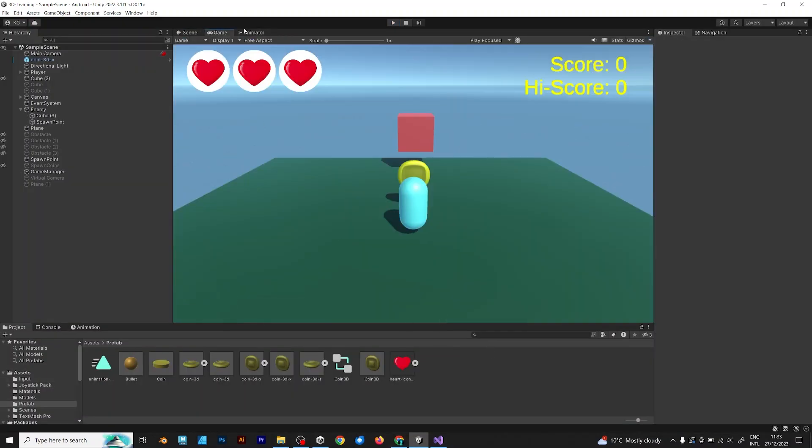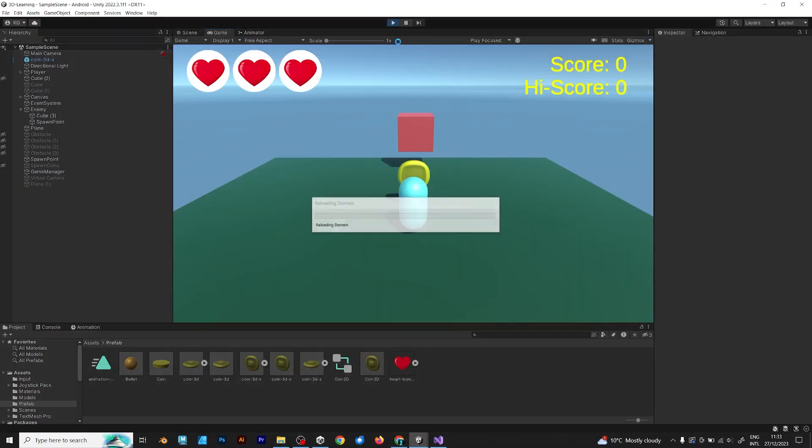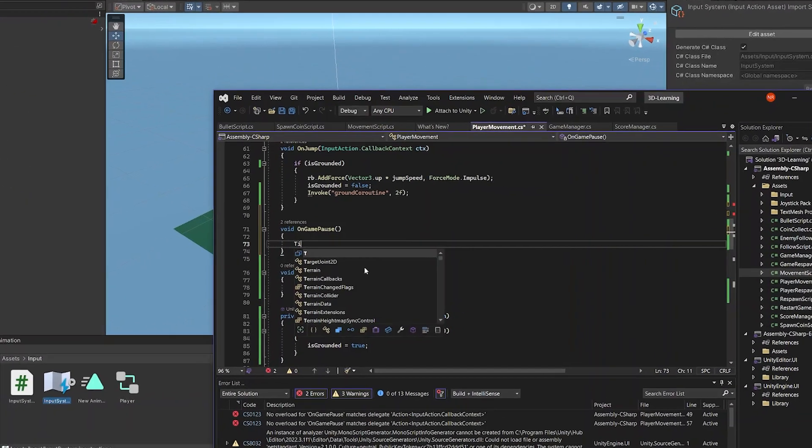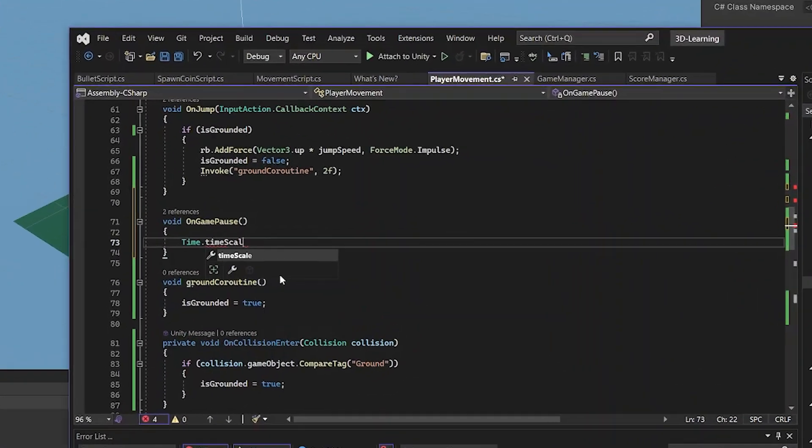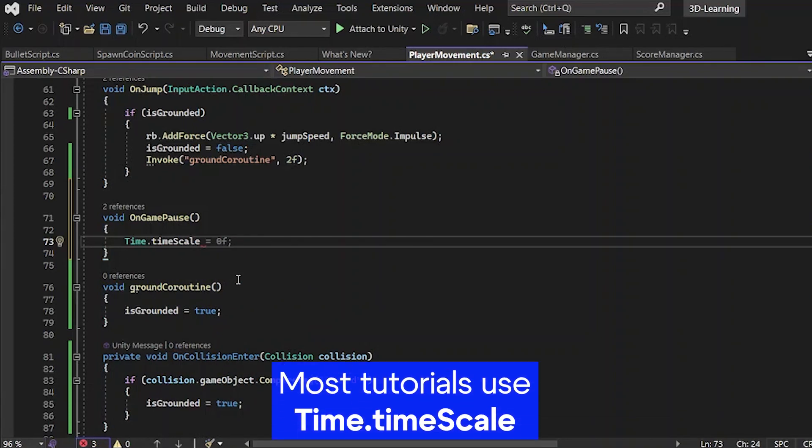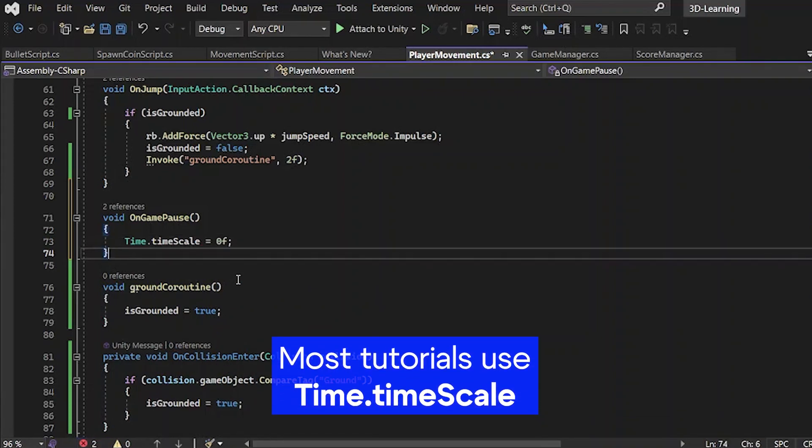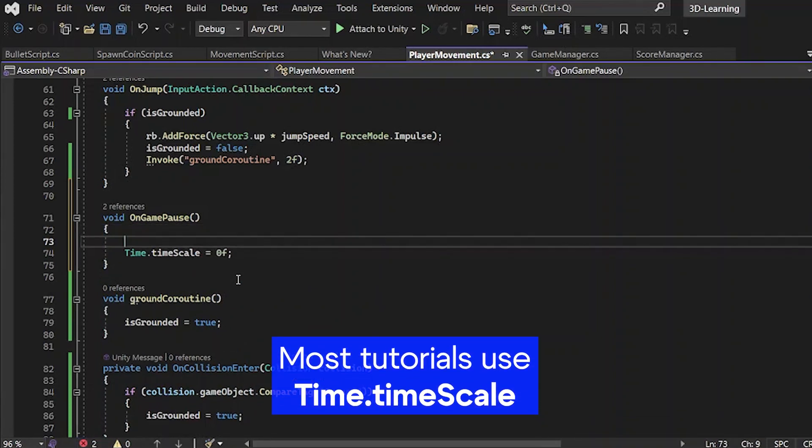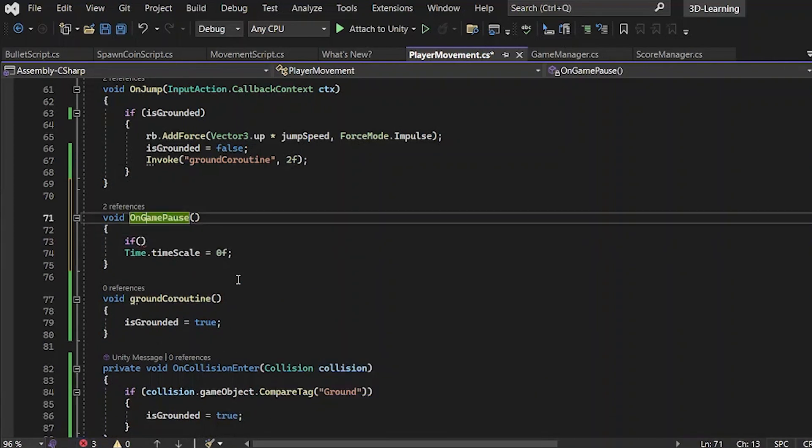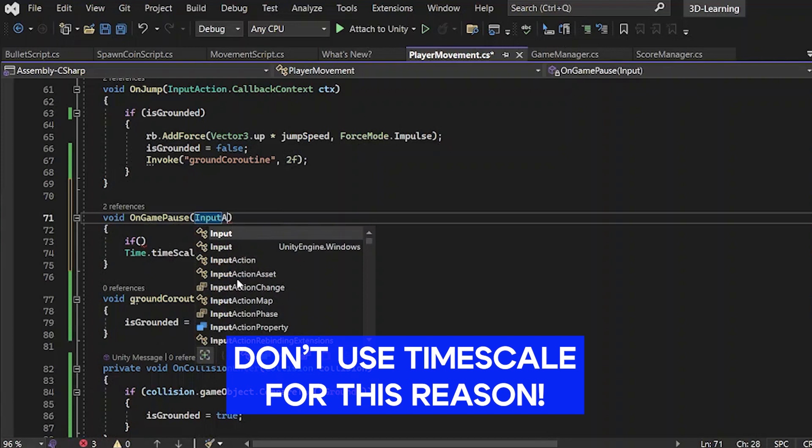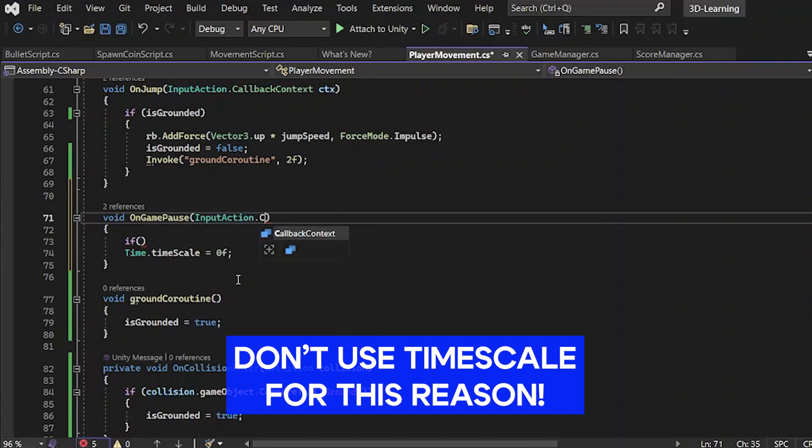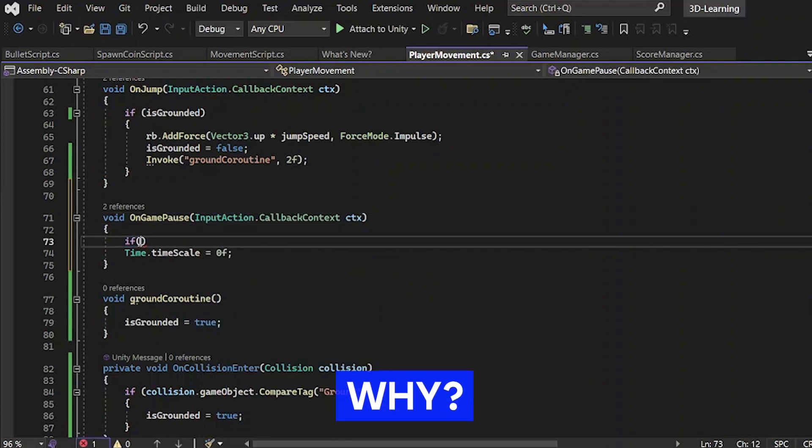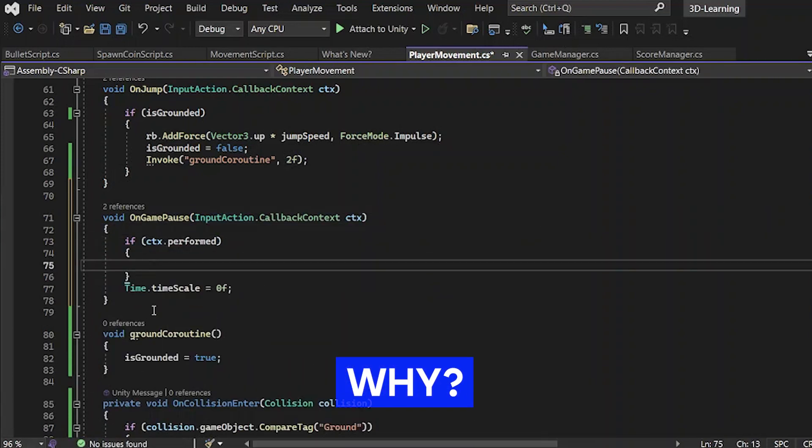Most tutorials in Unity use the time.timescale equals zero for pausing. But I will tell you something different. Don't use timescale for pausing your game. Why? I will explain it in this video.